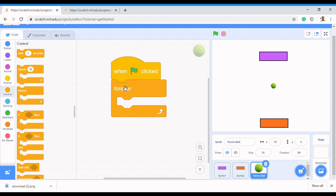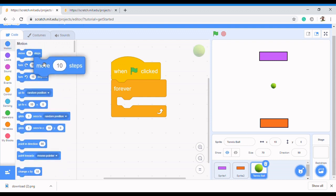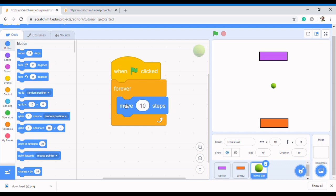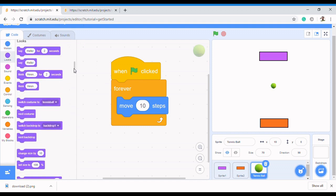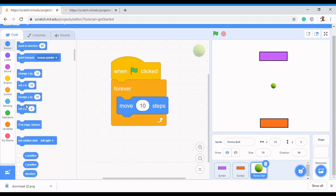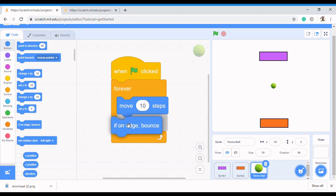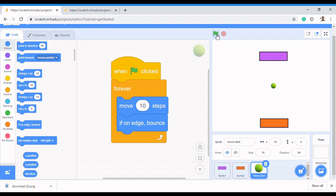So we add a forever loop. Now to make the ball move, we go to Motion and select 'move 10 steps'. After moving, if it reaches the edge we want it to bounce, so we also select 'if on edge, bounce' under the same Motion category.